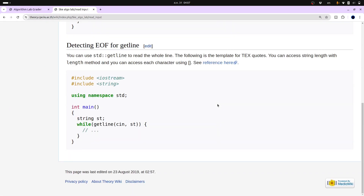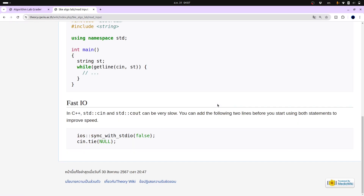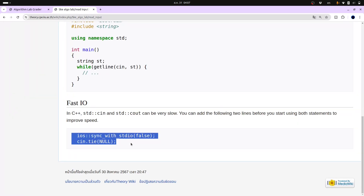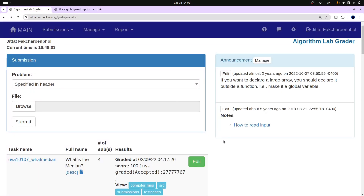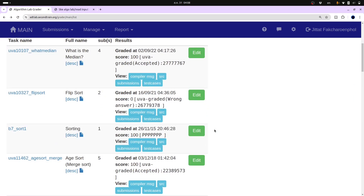To speed up IO, add these two lines to your code: 'ios_base::sync_with_stdio(false)' and 'cin.tie(NULL)'. The reason cin is slow is that it tries to sync with the C standard library's scanf. Adding these two lines makes it significantly faster. Also, avoid using endl — use '\n' instead, as endl is another common bottleneck.